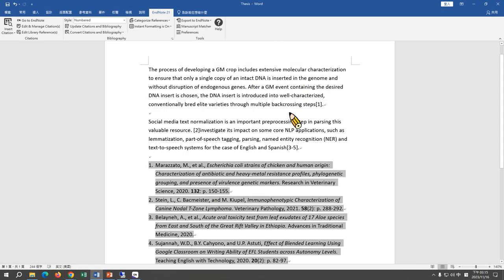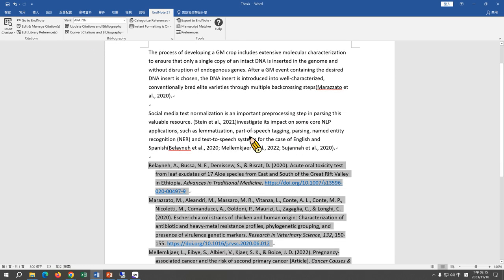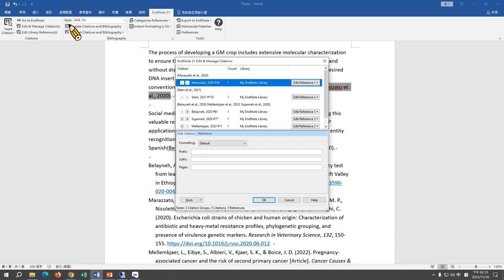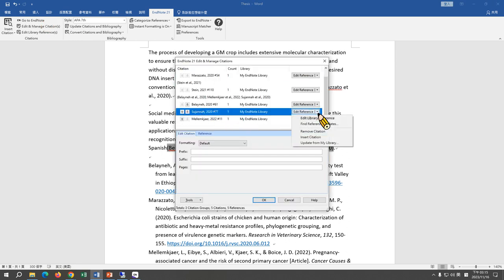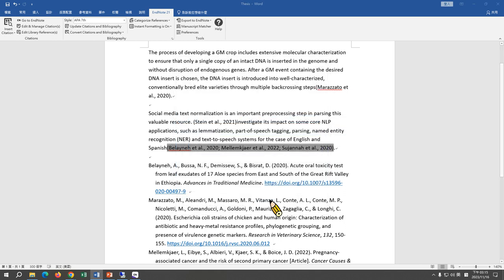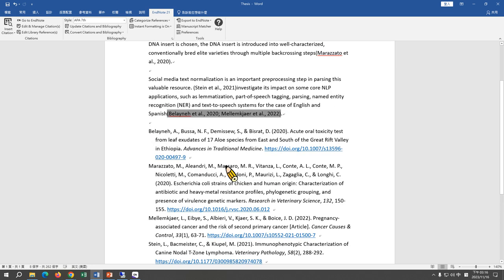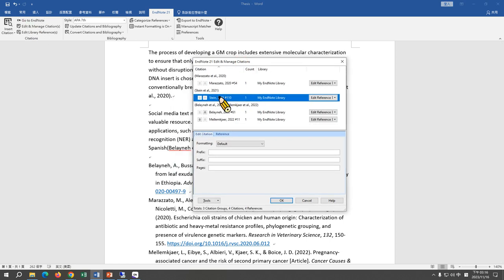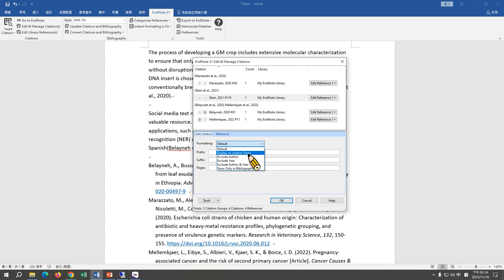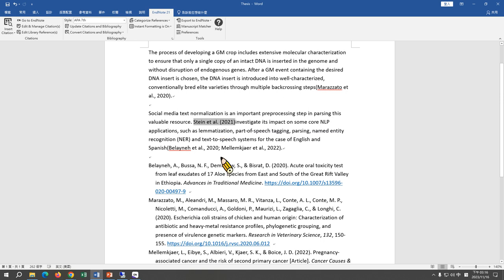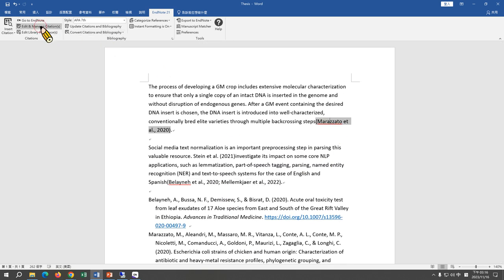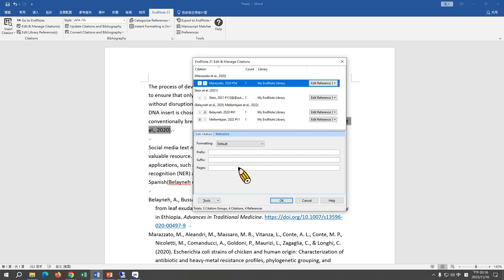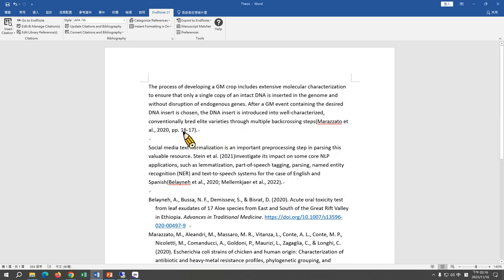To demonstrate: to remove a citation, click Edit & Manage Citations, find the citation, expand the drop-down menu, choose Remove Citation, and click OK — the citation and reference will be removed. To move the author name before parentheses, click Edit & Manage Citations, select the citation, expand the formatting drop-down menu, choose Display as Author Before Parentheses, and click OK. To add a cited page, click Edit & Manage Citations, select the citation, enter the cited page number in the Page field, and click OK — you will see the cited page in the citation.